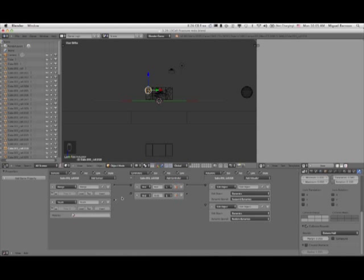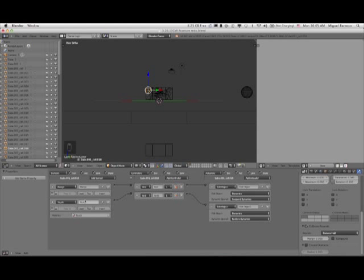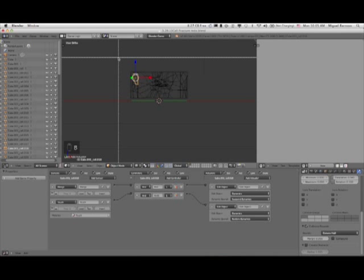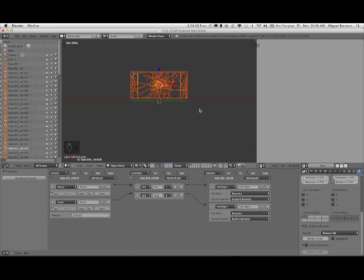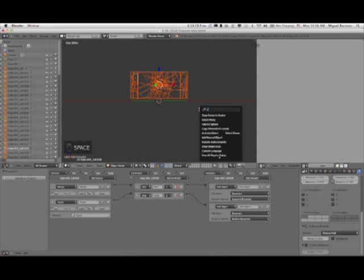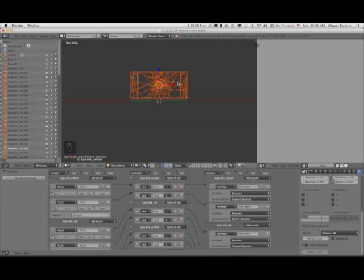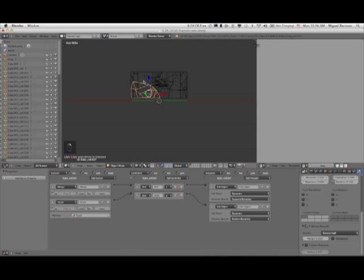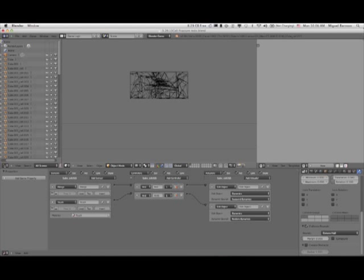What I want to have happen is when the piece is touched, its dynamics will be restored — when it's touched by an object that has the material 'touch' on it. With that first piece highlighted, I'm going to box select all the other pieces that I want to have the game logic copied to. Hit the space bar, start typing 'copy logic' and it comes right up. Now every single piece has that game logic — when I hit P, nothing's going anywhere. That's exactly what we want.